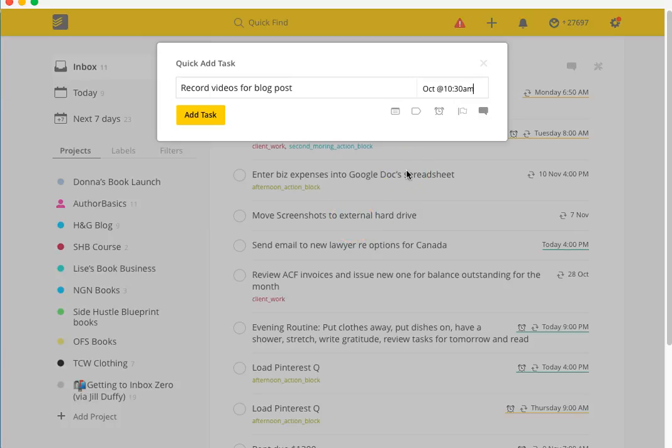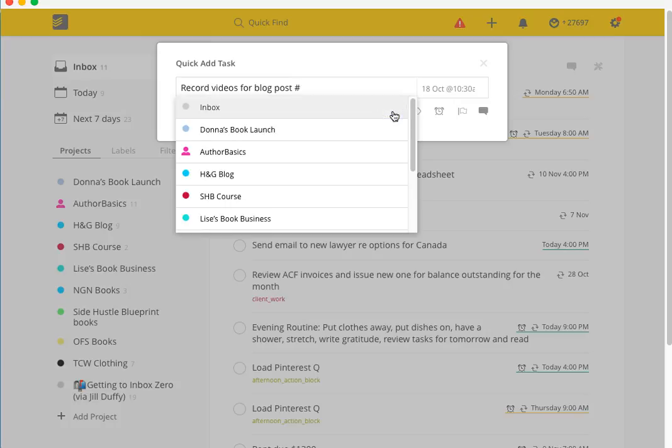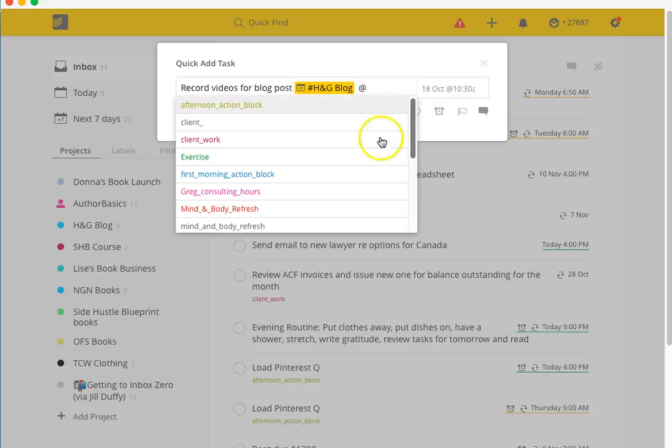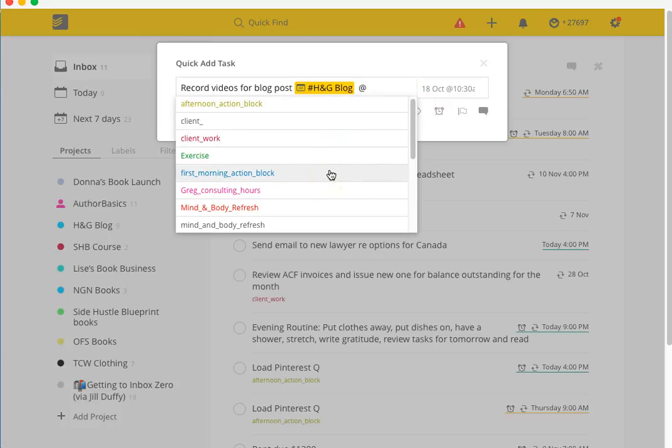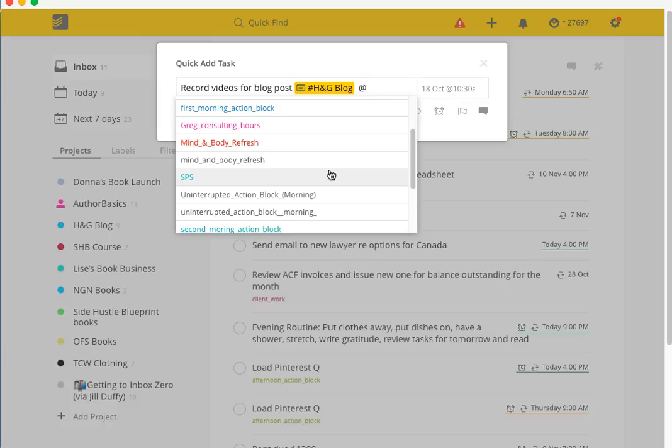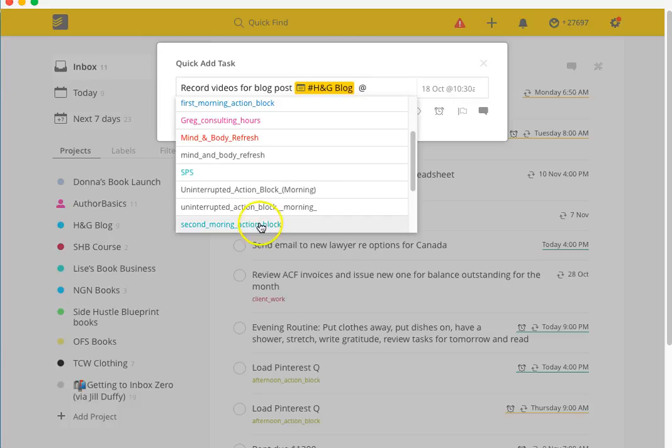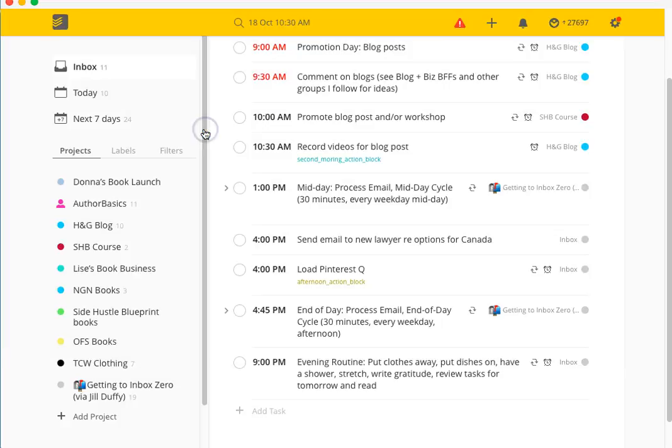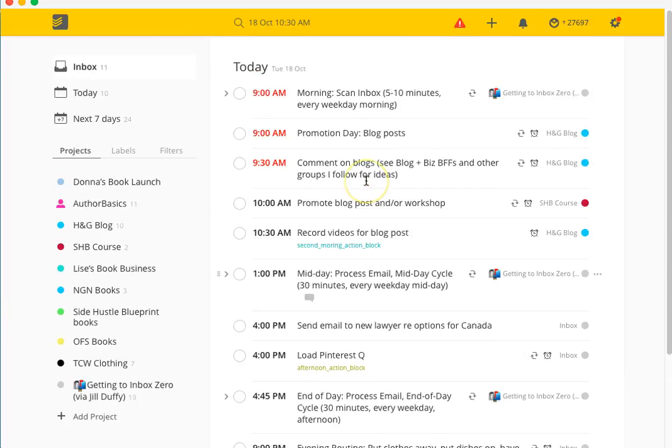If I wanted to come in here and add a label I can do that. I can also add this to a project, so this is definitely related to the H&G blog. I'm going to add it to one of the action blocks. I'll go add task and that automatically adds in where everything is due.